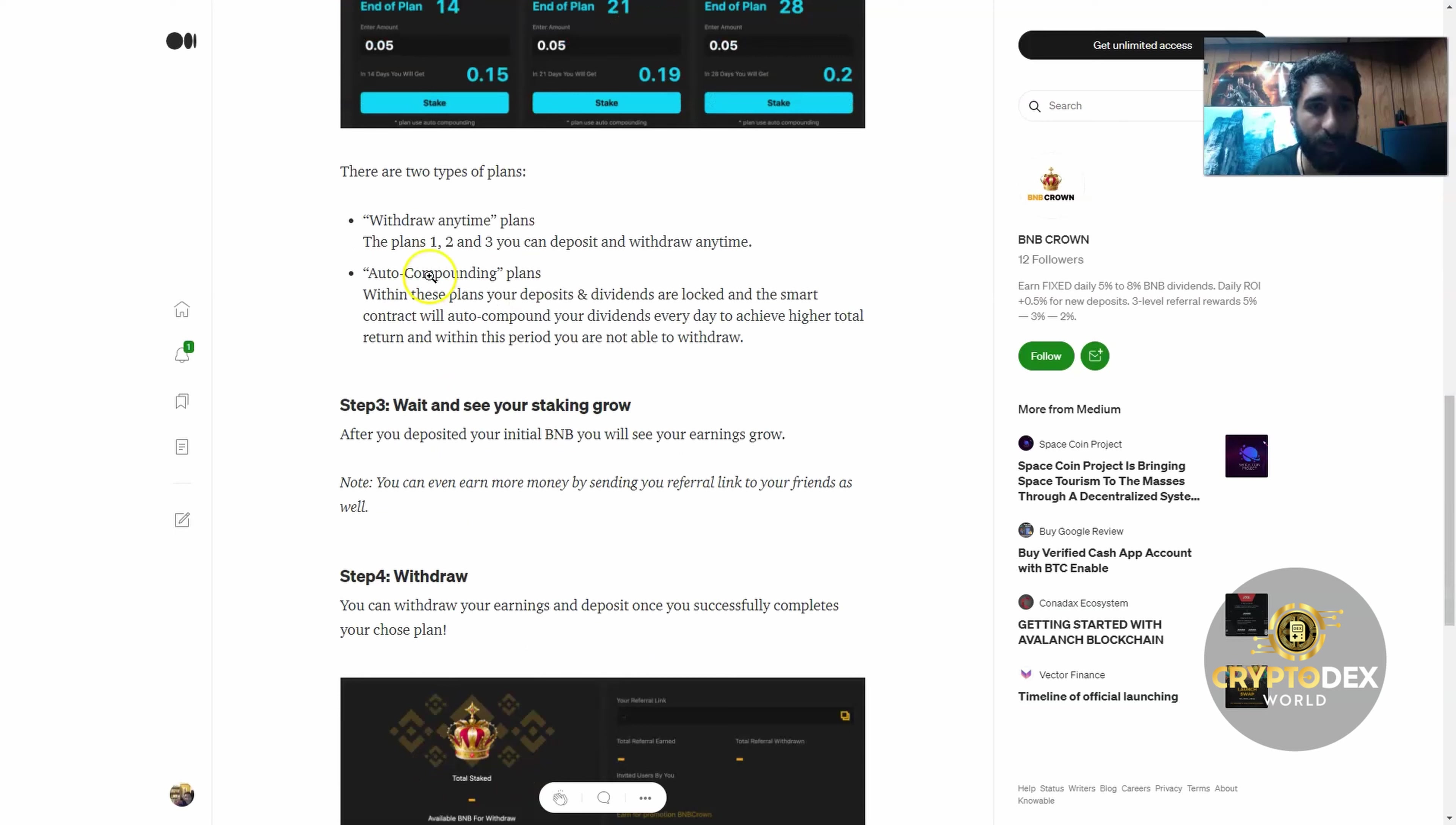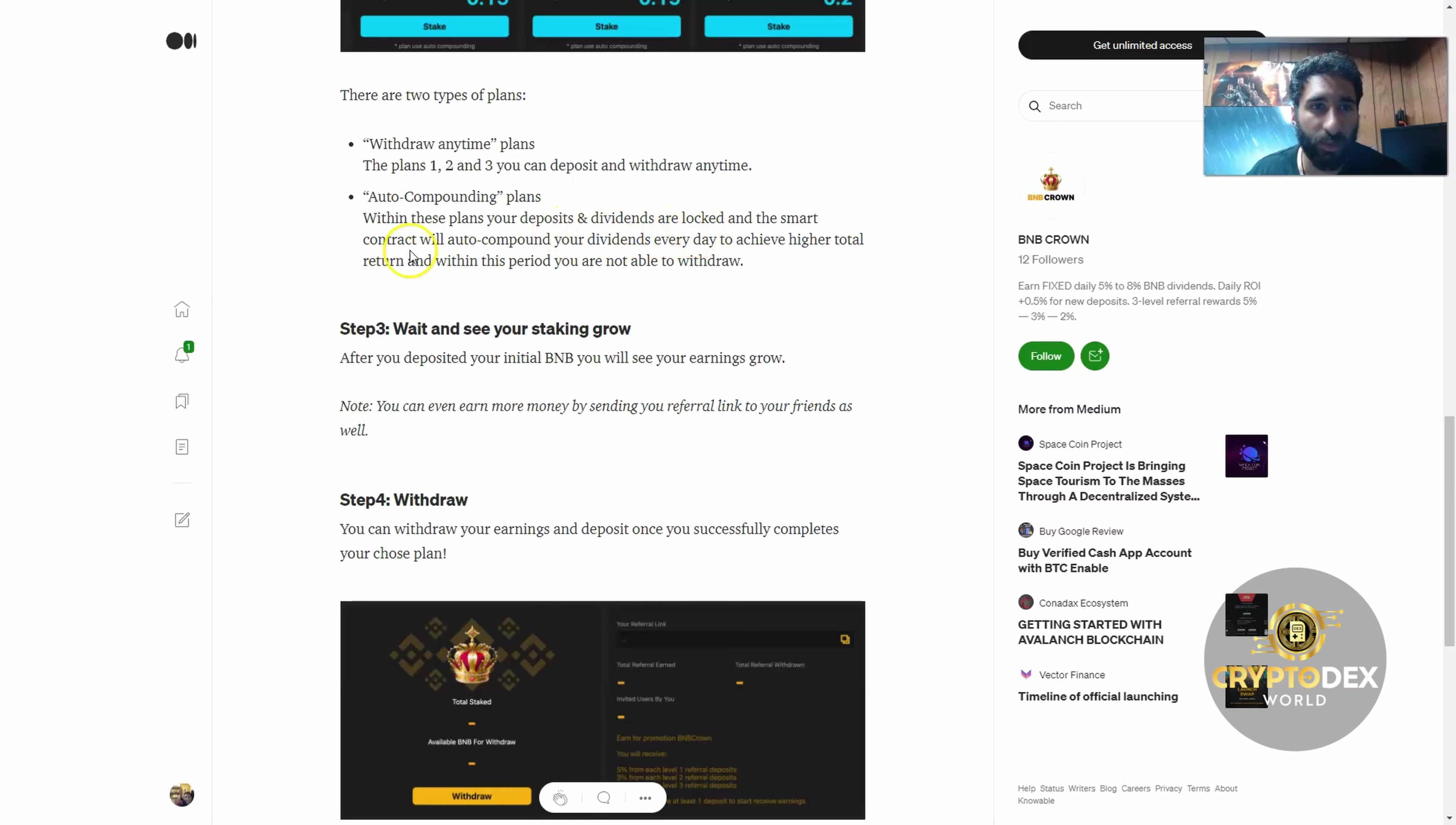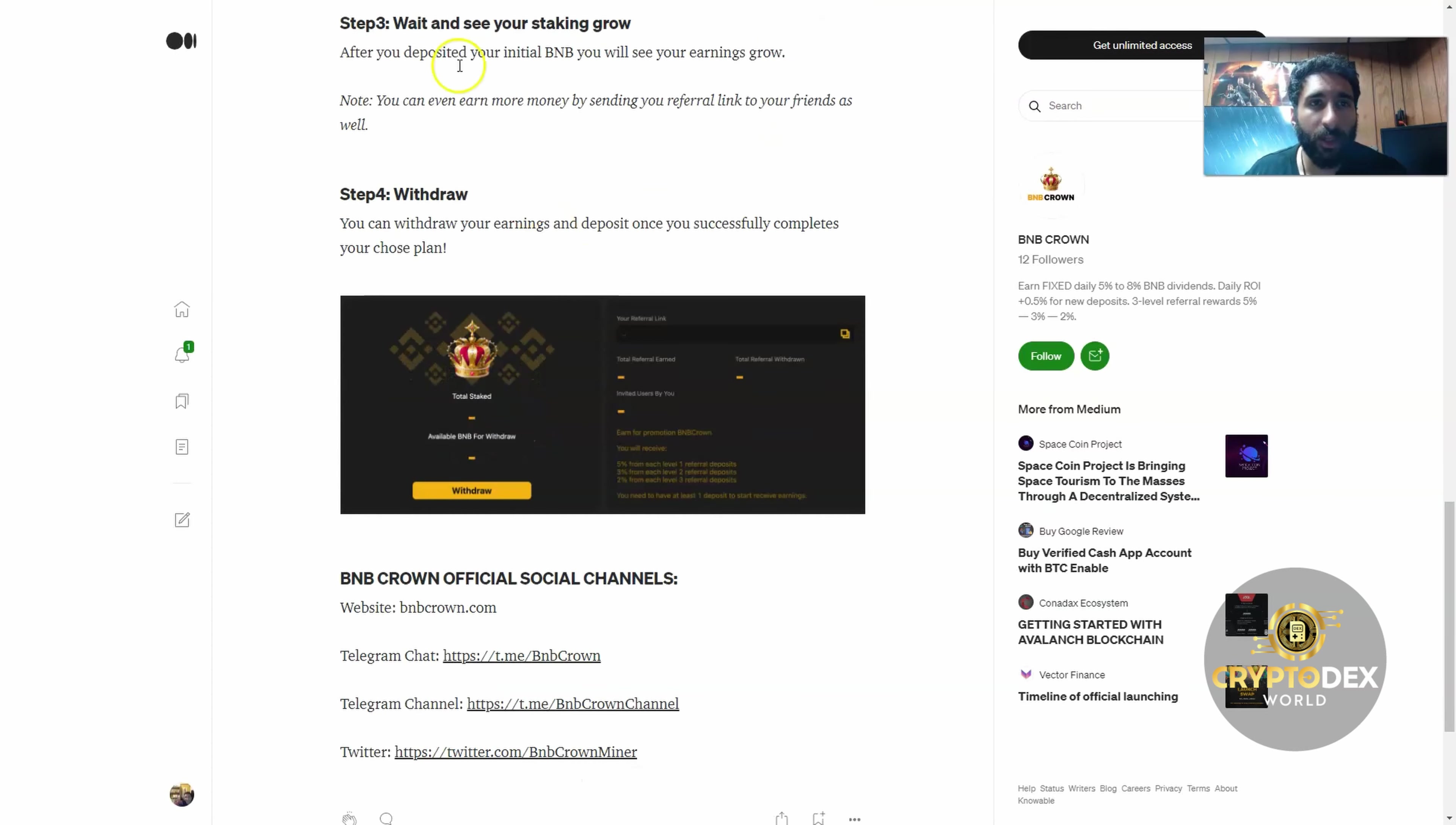However, there's some that's auto-compounding. You can kind of think of it like you invest in a bank and they say you can pull it out and get your interest, or you can't pull it out till this time and then you get this compounding. With these plans, you deposit and dividends are locked, and the smart contract will auto-compound your dividends every day to achieve higher total return. Within this period, you're not able to withdraw.